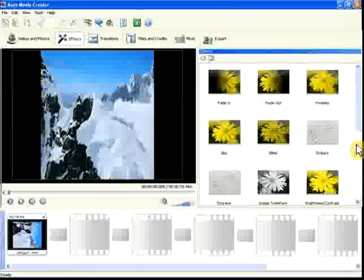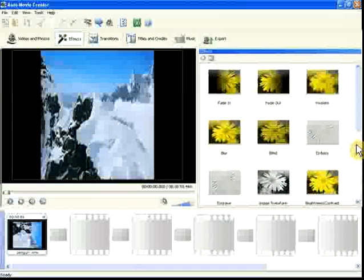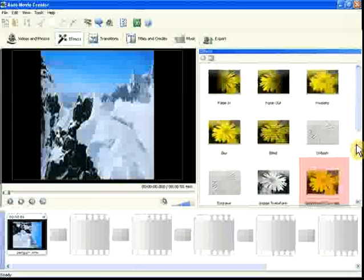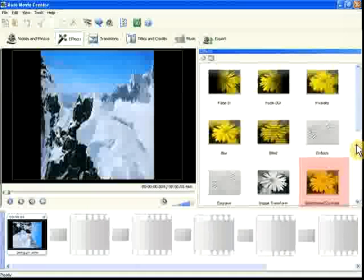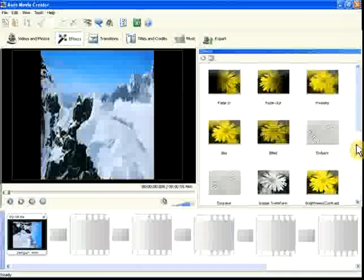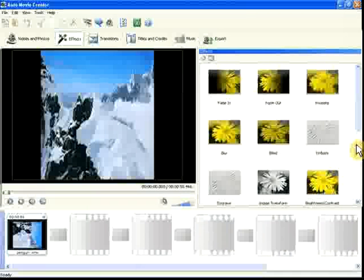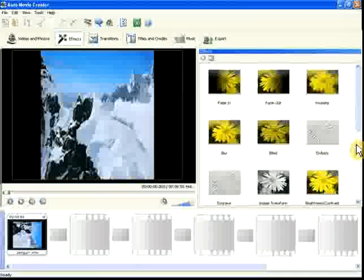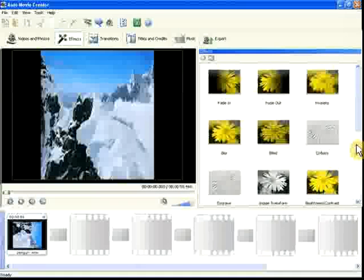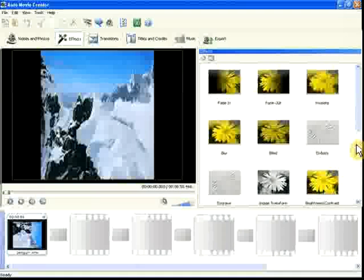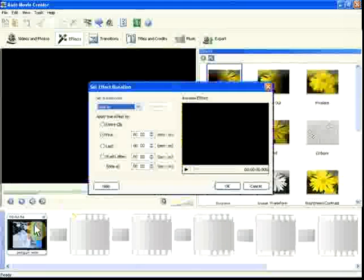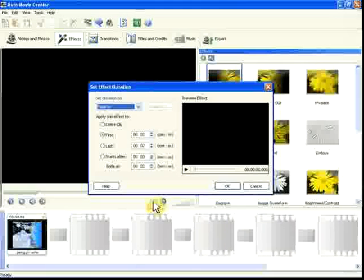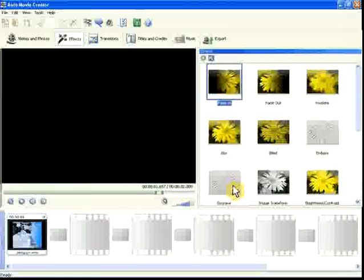Other special effects can correct other problems. The brightness and contrast effect can help when video is too dark or too light. You can also use special effects to change or enhance the appearance of the movie. We'll use Fade In to make the opening of our movie more dramatic.